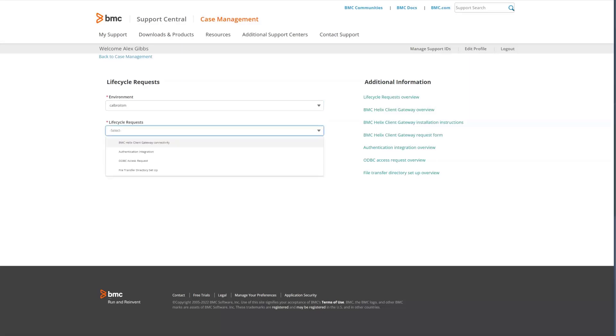Once the lifecycle request form is displayed, you'll select the environment and select the type of lifecycle request. For the different types of requests, you will have to complete additional fields and then click the submit button, and the lifecycle request is submitted. If you do not see a request that you need, you can use the create a case option for that.